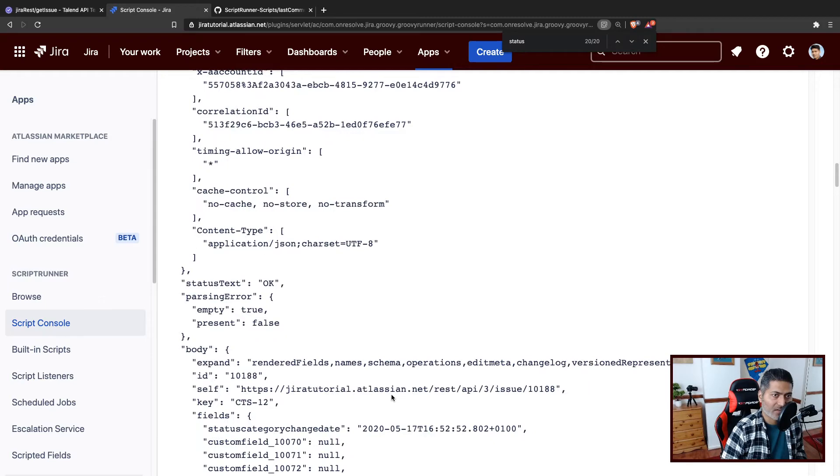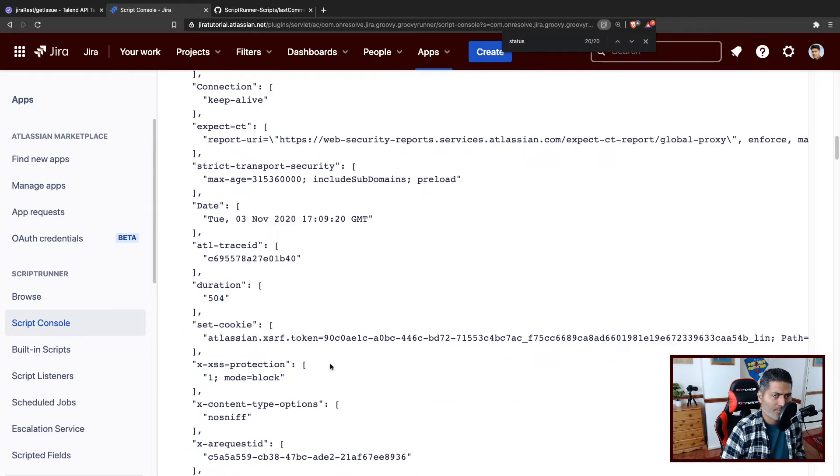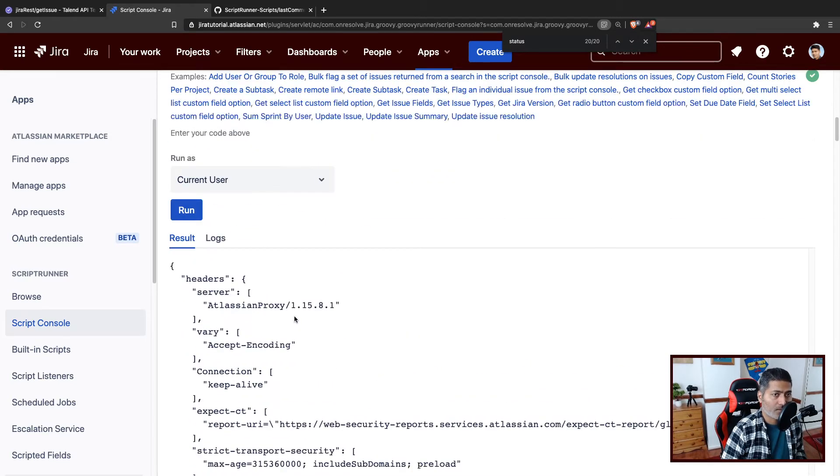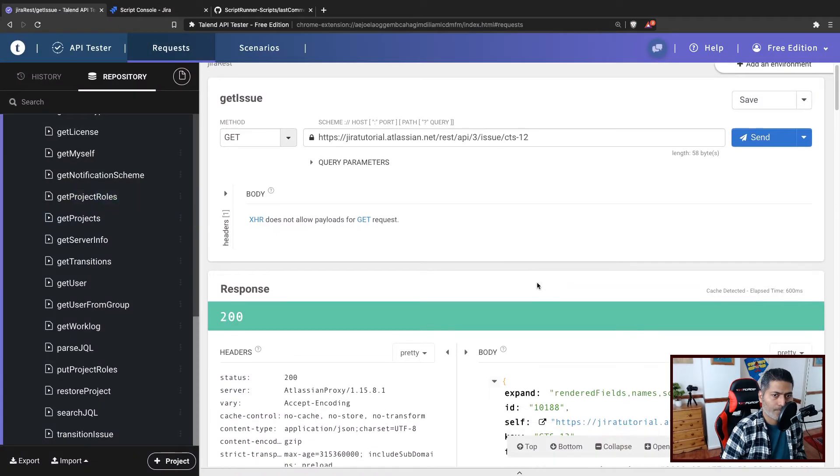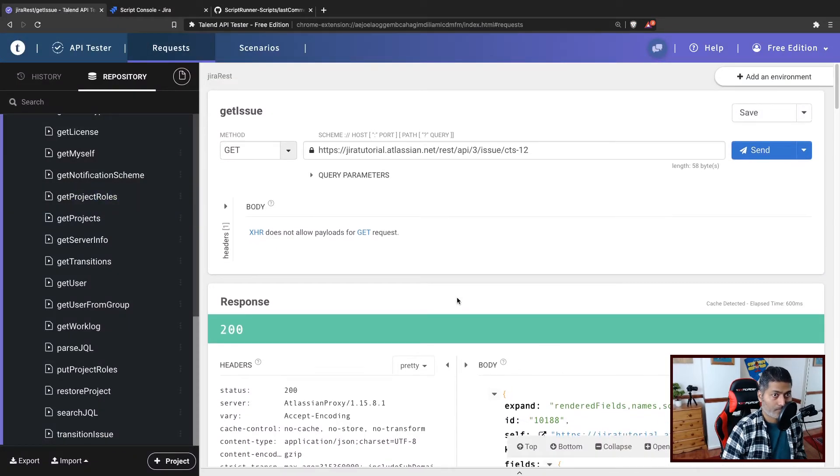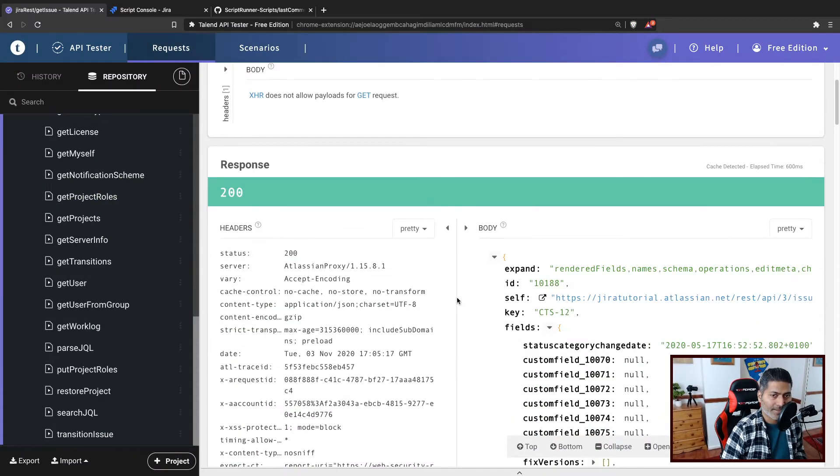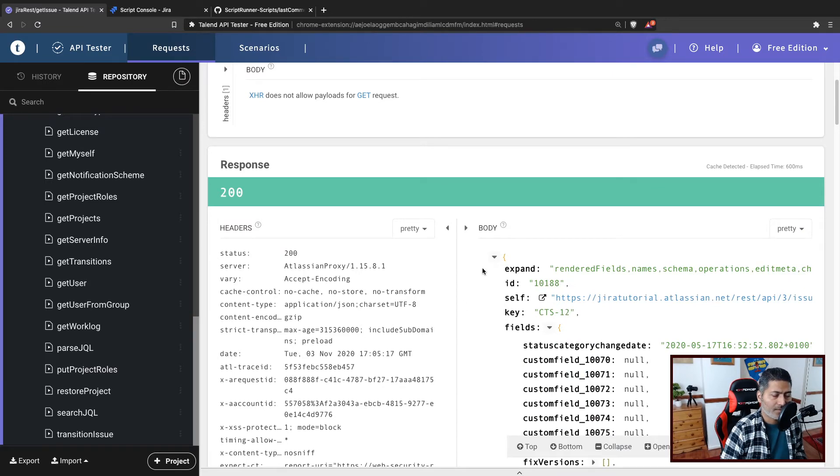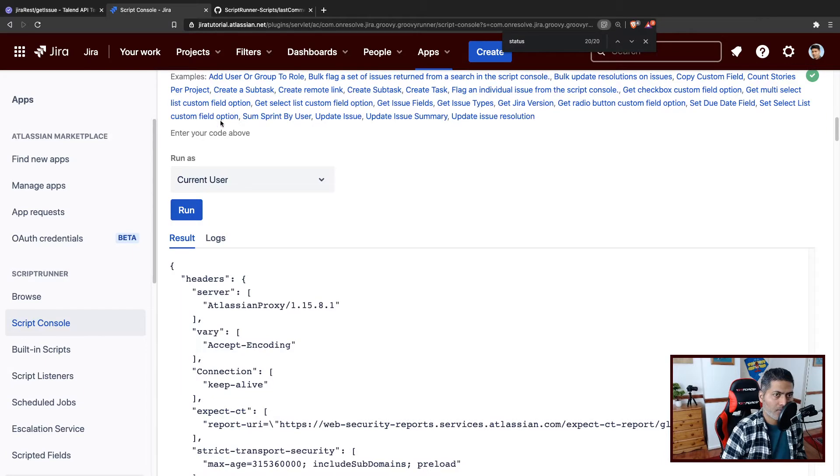Now we have a nice response. And to be honest, if you compare it with your Talend API tester, it looks similar because in the Talend API tester we are looking at the body. So maybe we can just focus on the body here.